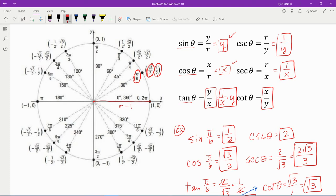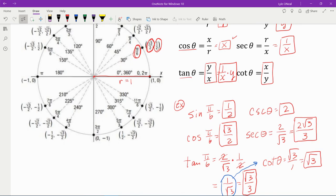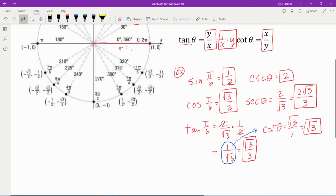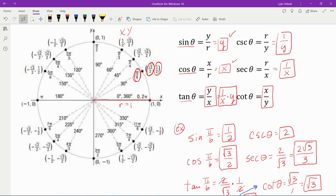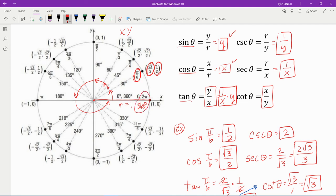Notice that any angle in the unit circle is going to have an x and a y, and you can plug into the formulas to find your trig functions. Also note that these angles go counterclockwise and they're positive. Positive angles go counterclockwise all the way around to zero, and zero is also 360°. Zero is also 2π. So 360° and 2π are the same, and π and 180° are equivalent angles.